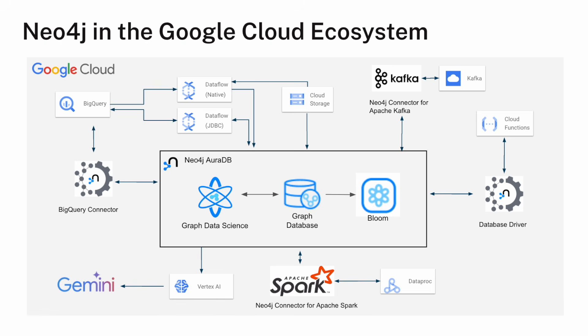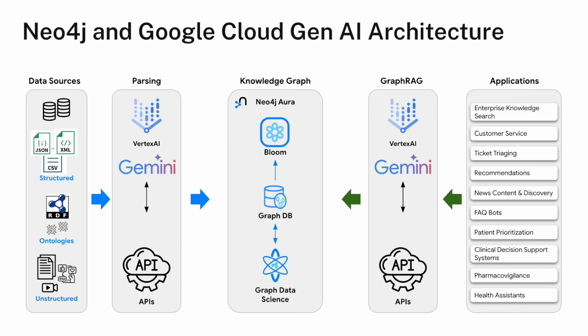Finally, the most cutting edge thing is probably working with Vertex AI and Gemini. With Vertex AI, we see a bunch of use cases around feature engineering. And then Gemini, well, let me move to the next slide.